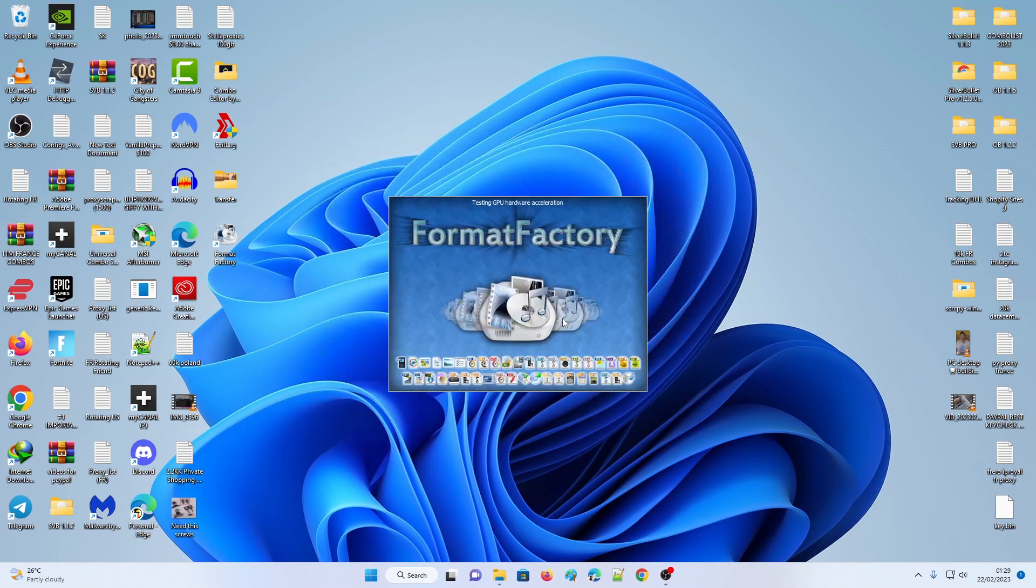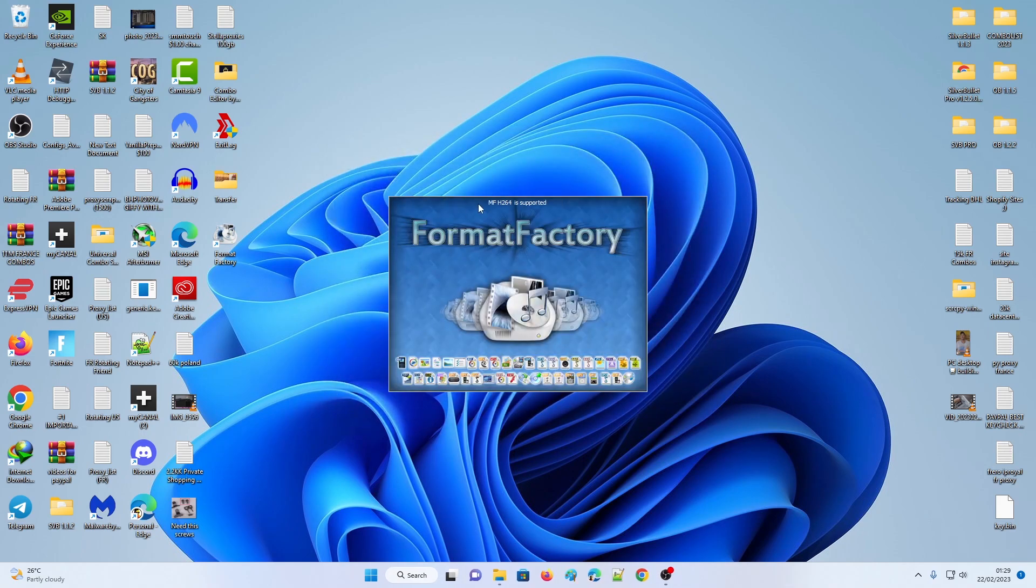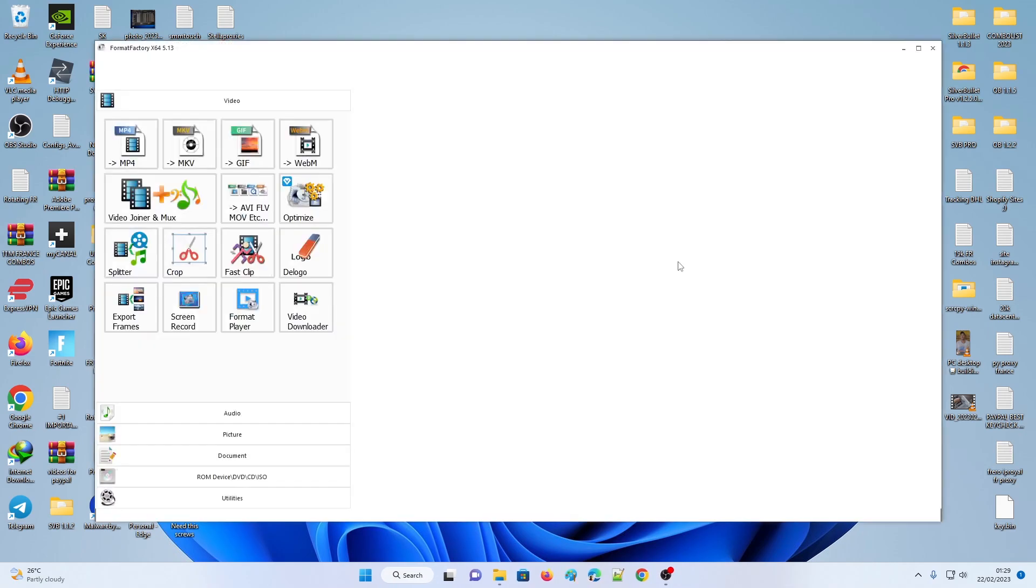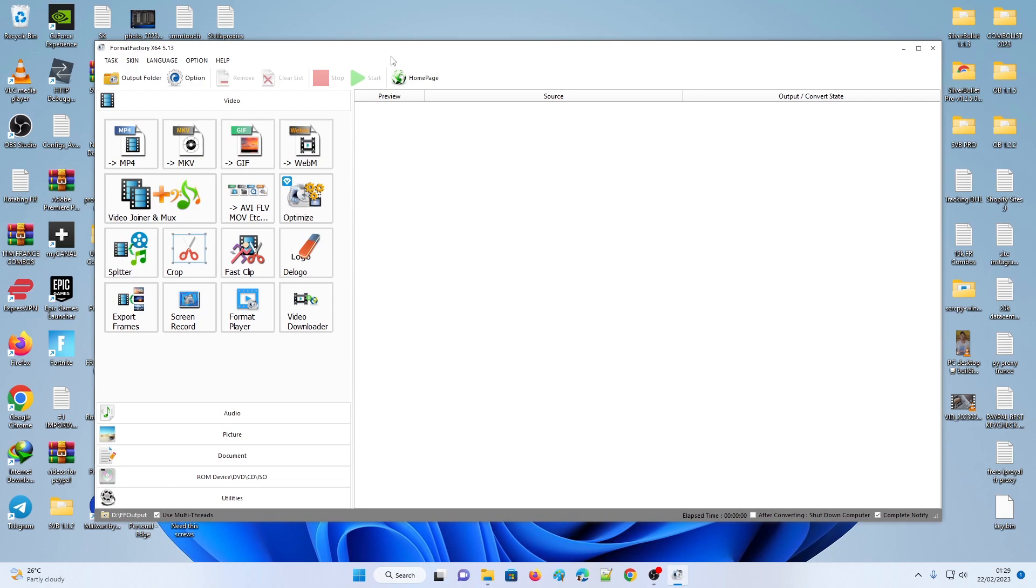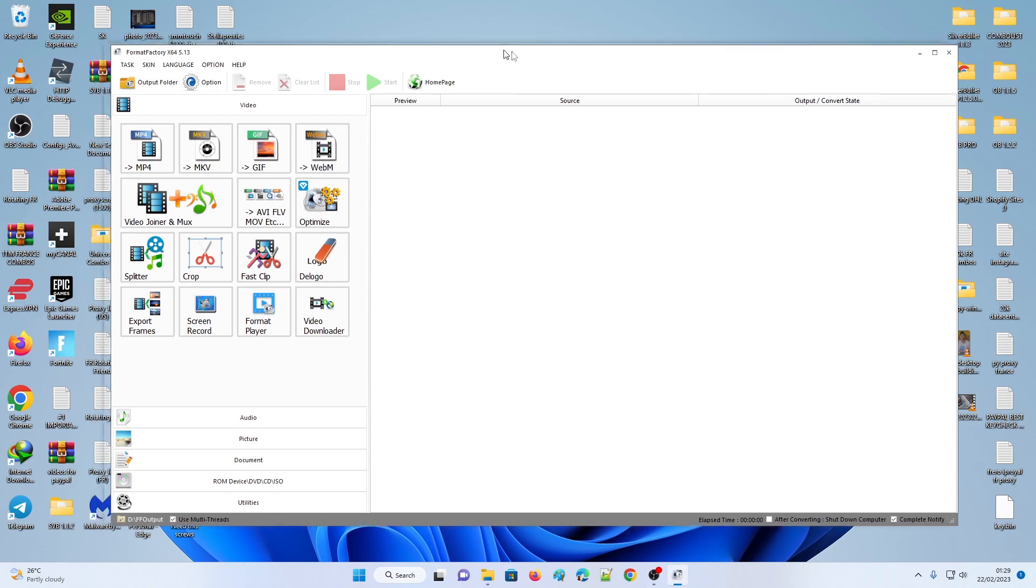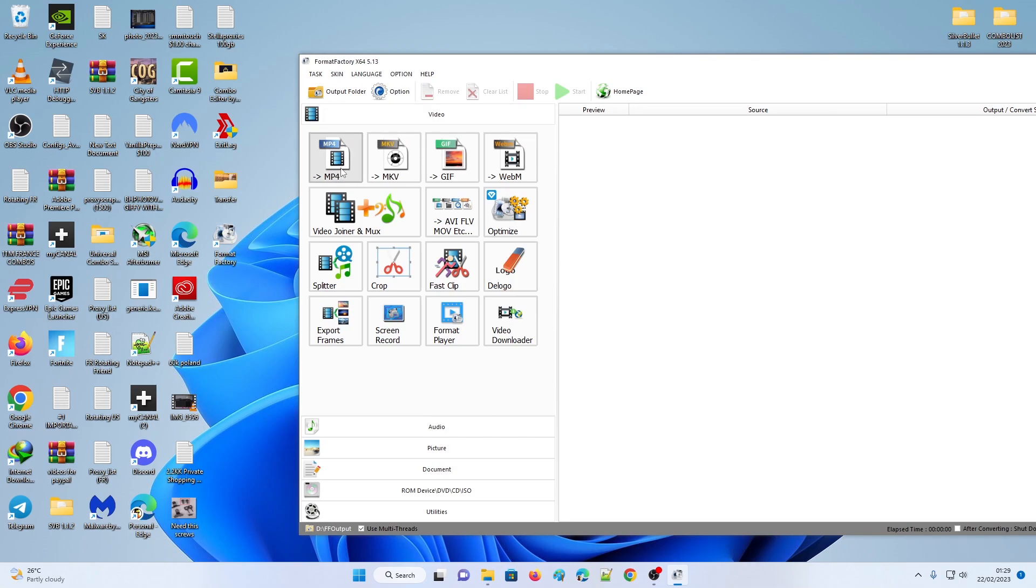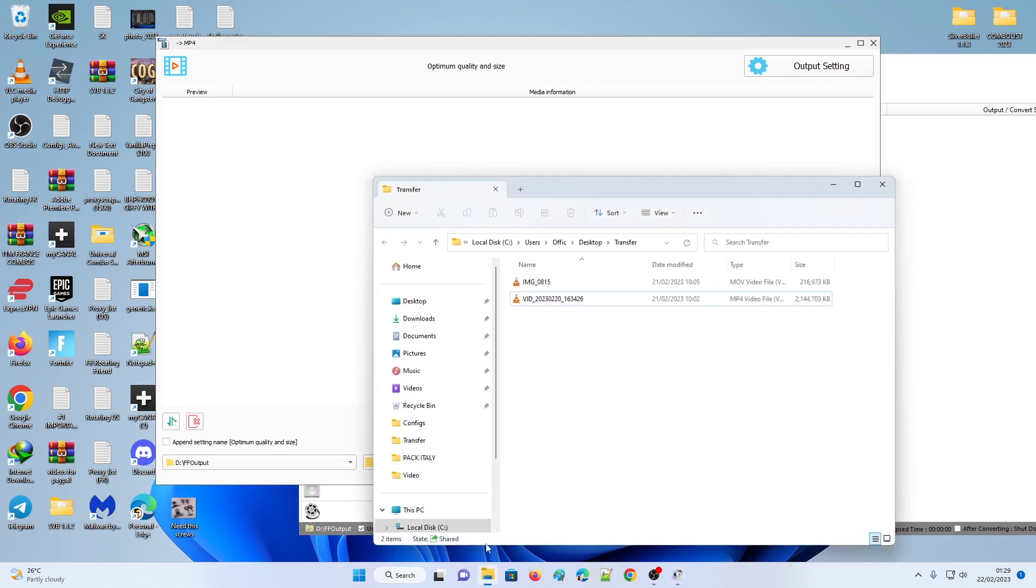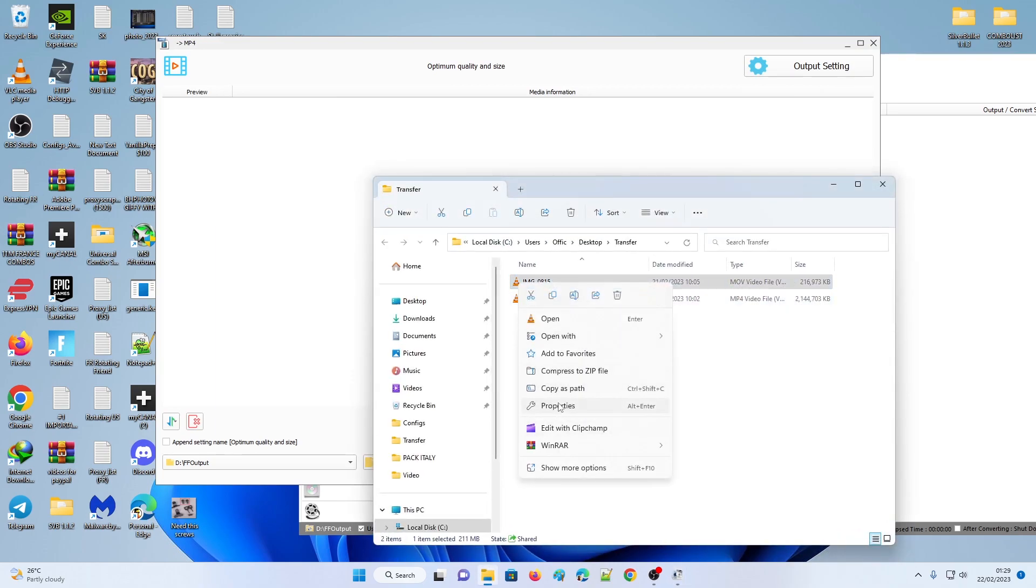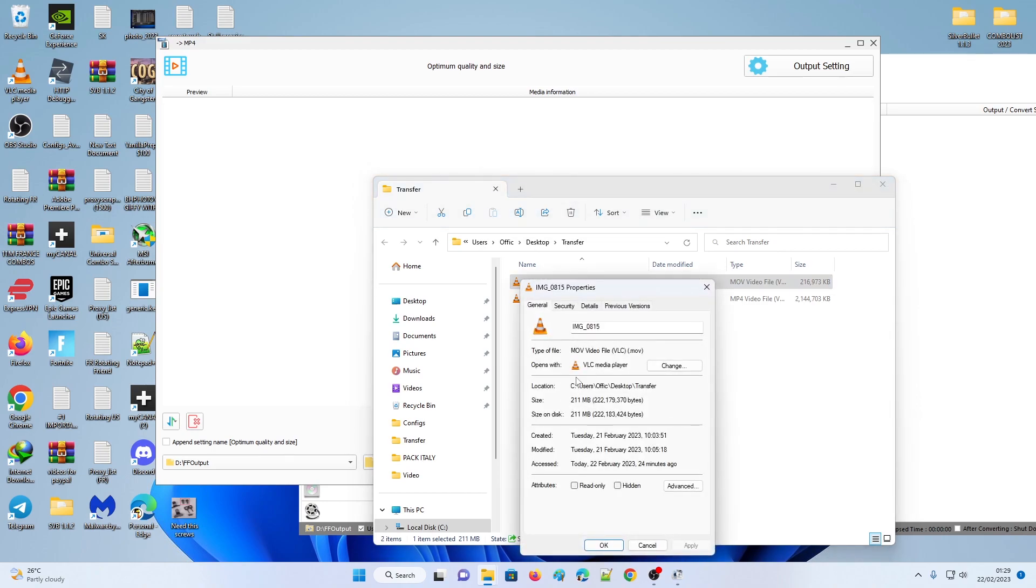Now what you're going to do is click where it says 'for videos.' You're going to click on MP4, then you're going to drag your file. As you can see, if we do properties on it, it's in MOV format.